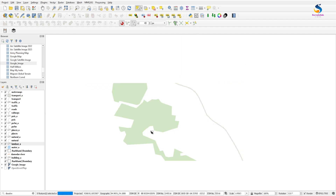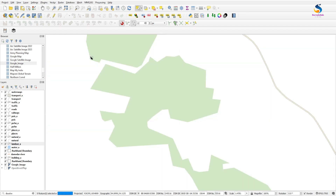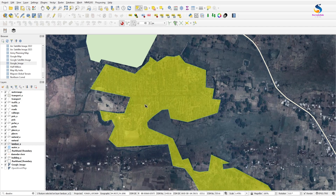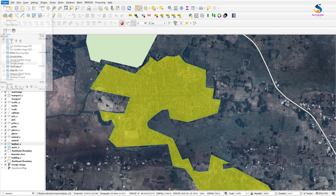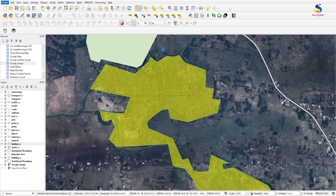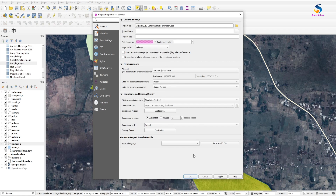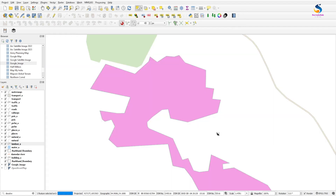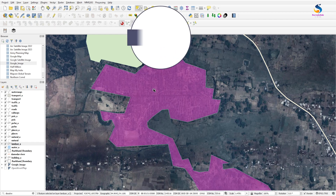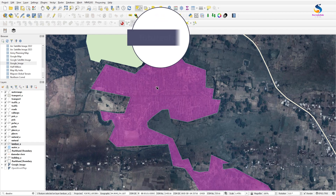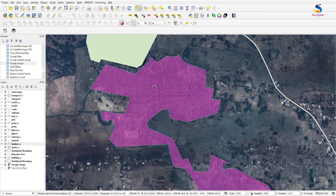Now if I uncheck this layer it comes back as before, and if I select it again it goes to transparency. You can also change the transparency color. Go to Project Properties again and change the color — for example, if you want it in pink, select pink color and click OK. Now you will see it as a pink color with transparency.